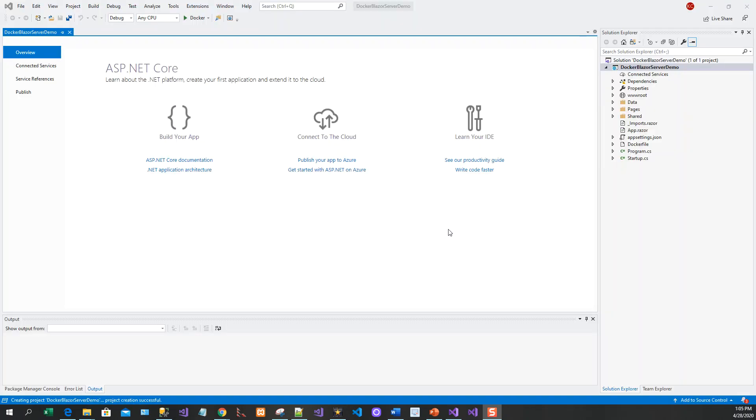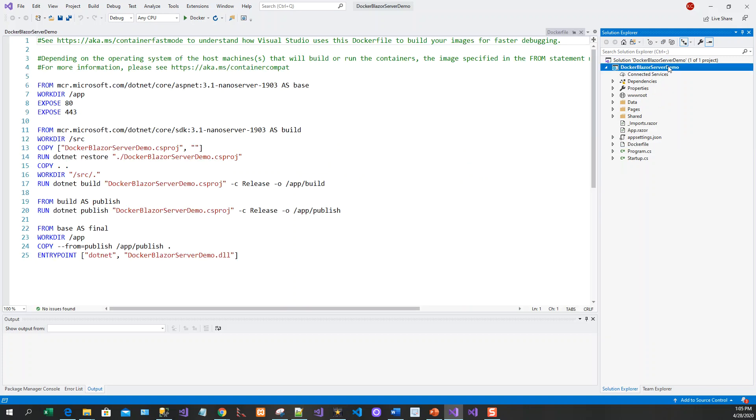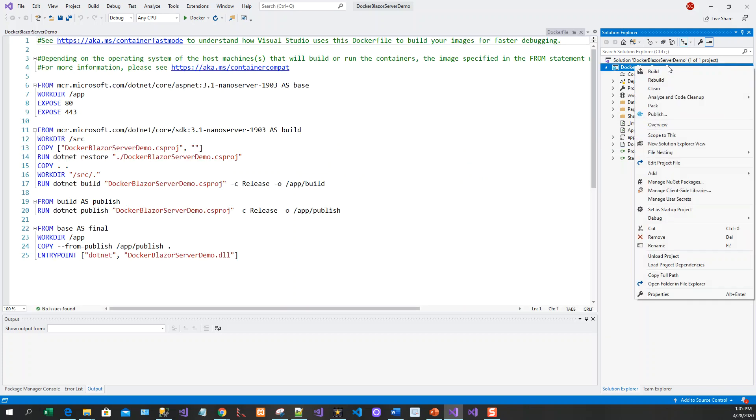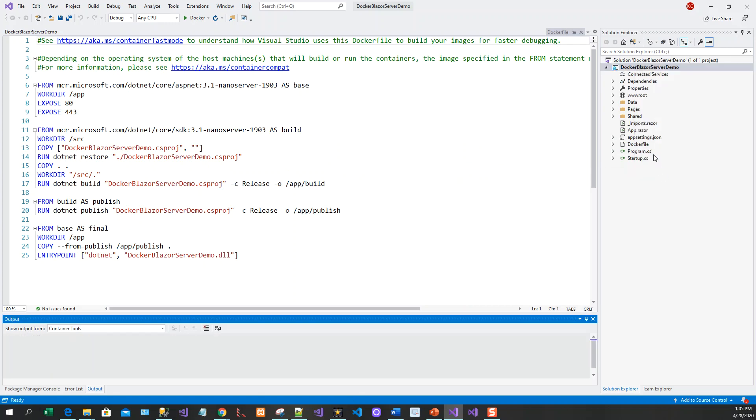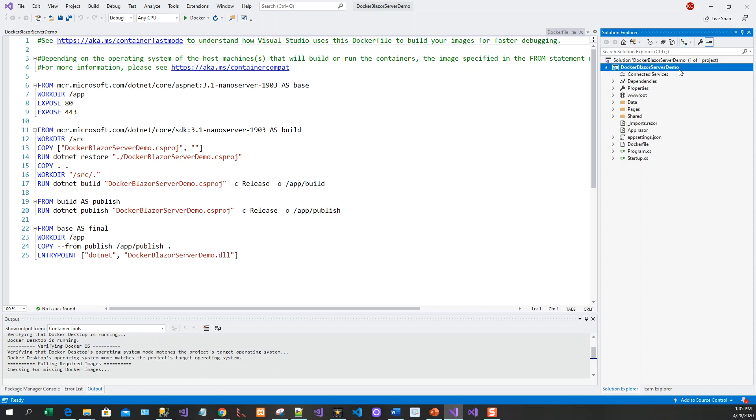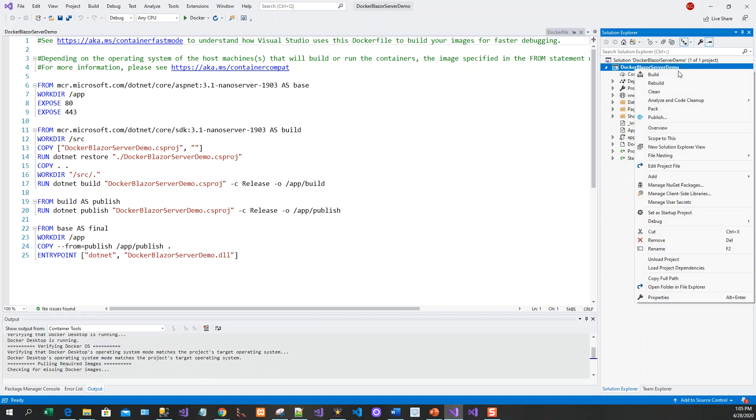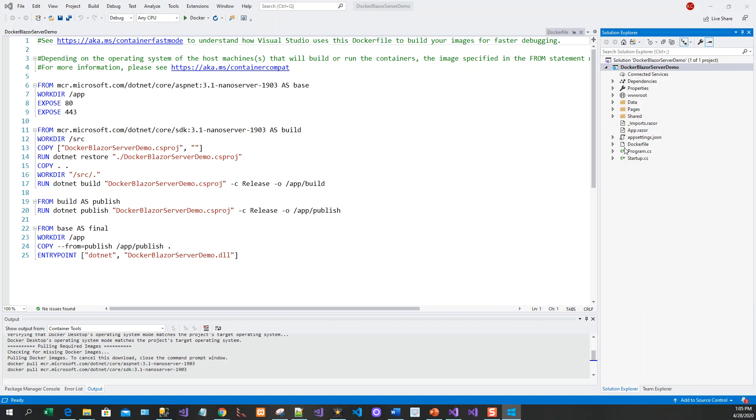Now the project is loaded in Visual Studio and you can see a Docker file. If you forget to add this Docker file or Docker support, you can always do so by right clicking on the project and then click on here, add and then Docker support.